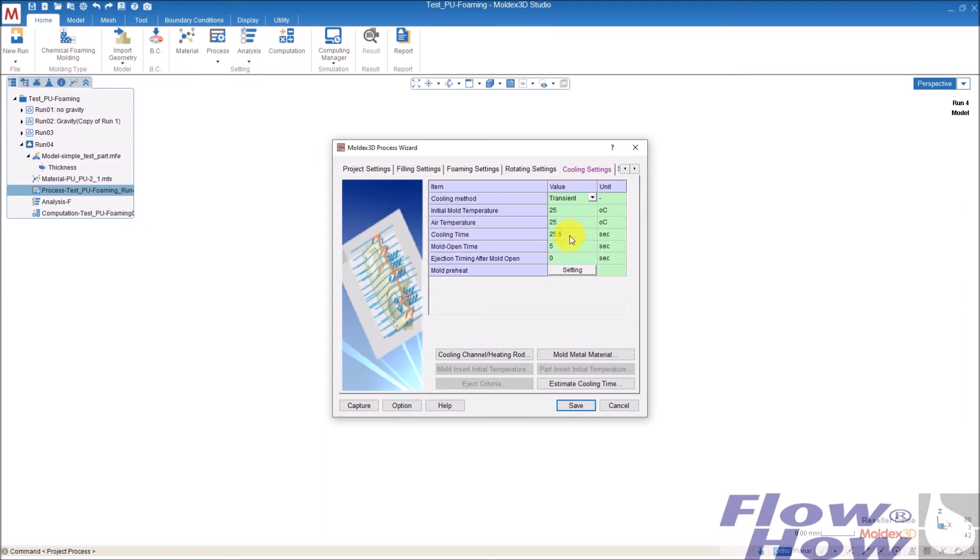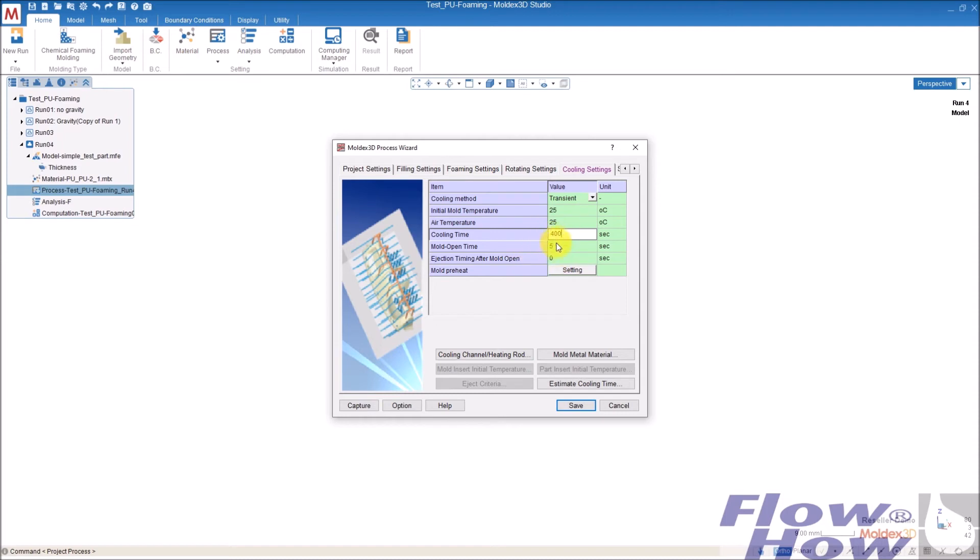And then there's the cooling time. That's the time when the simulation is going on. So if you want to have the mold closed for 400 seconds and have all the foaming inside there, use 400. I will do that in this case.